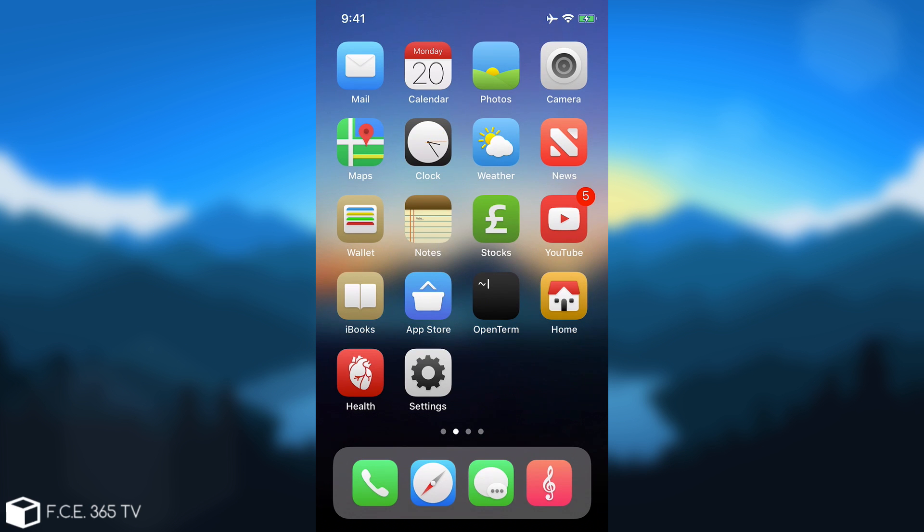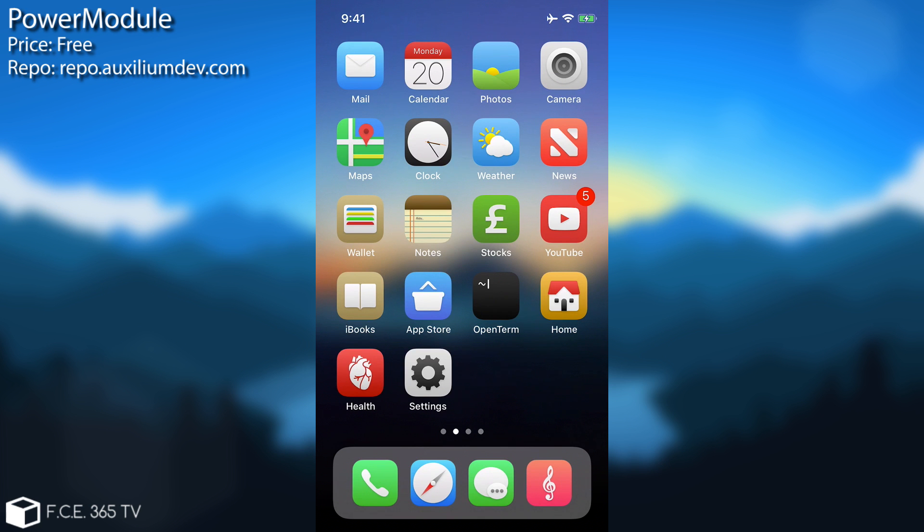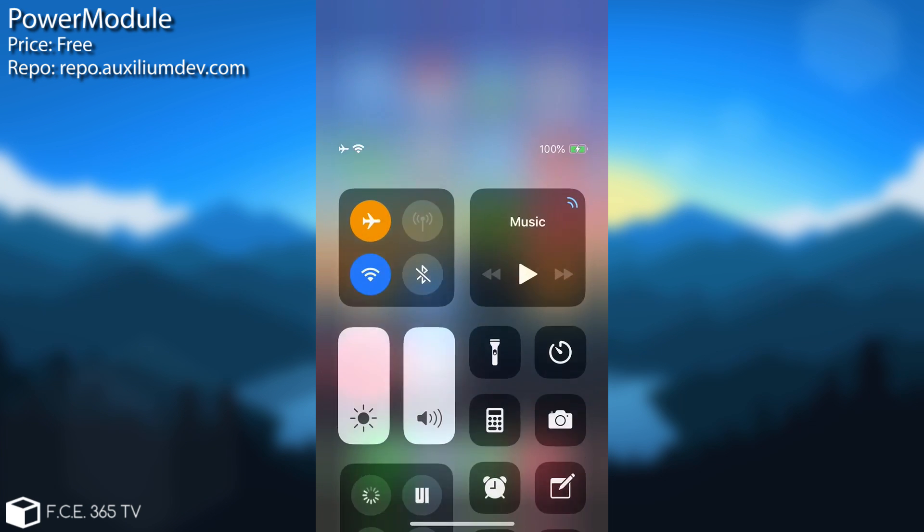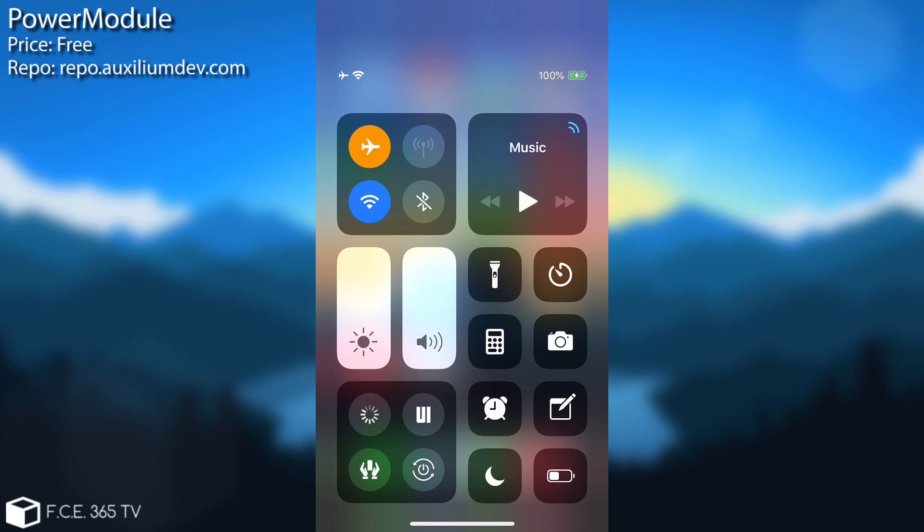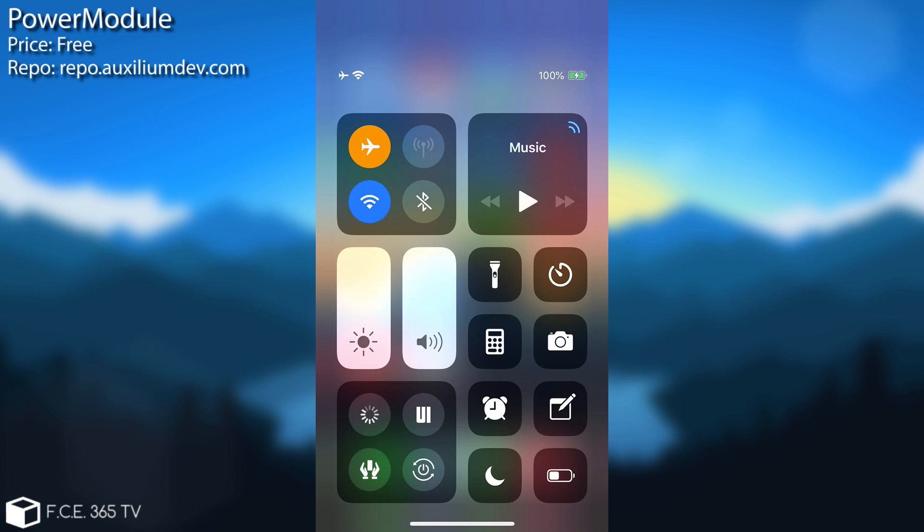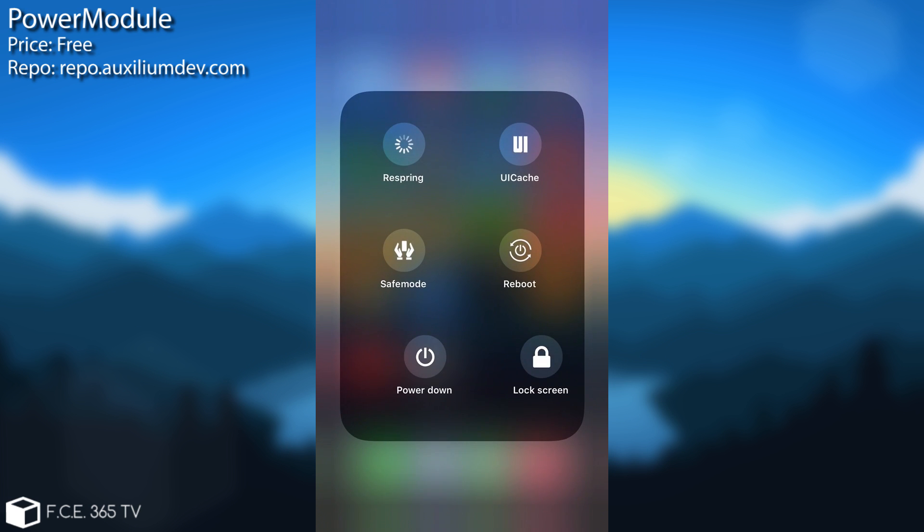I'm going to start with the first one which is called Power Module. So I'm going to show you how it works at first. As you can see when you open the control center in here you have a new plate containing all the buttons for respring, safe mode, reboot, UI cache, power down and lock screen.